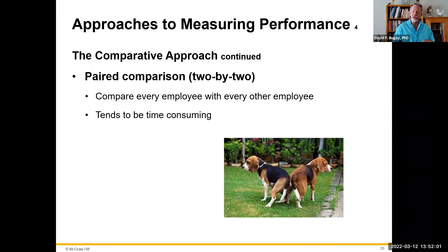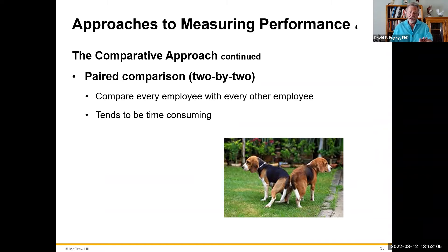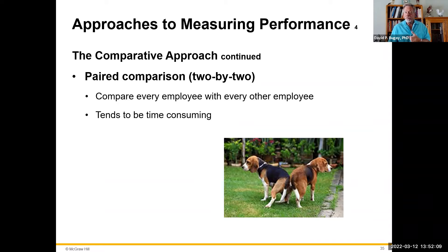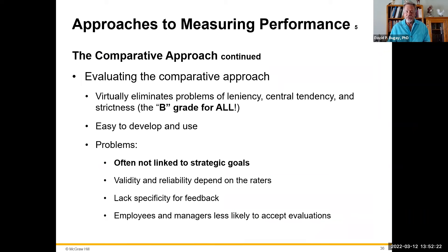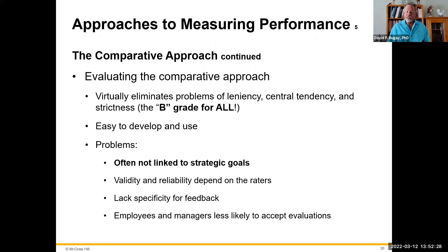Then there's the paired comparison, where you compare every employee with every other employee — it's bigger than a simple two-by-two. You take one employee and compare them against all the other nine employees, pushing through each pairing. It becomes more subjective and very time-consuming. The best thing about the comparative approach overall is it really gets rid of the B-grade-for-everybody problem, and it's relatively easy to develop and use, though it does pit people against each other.